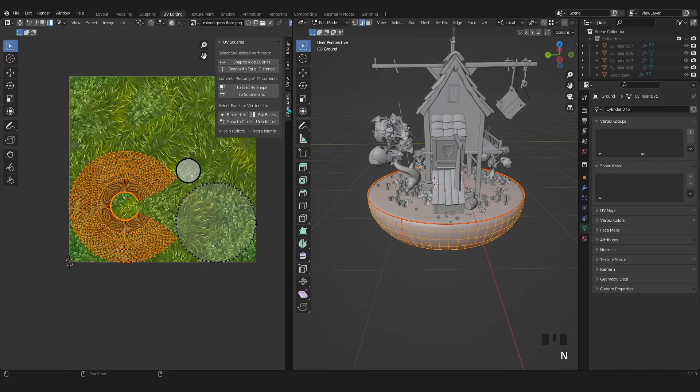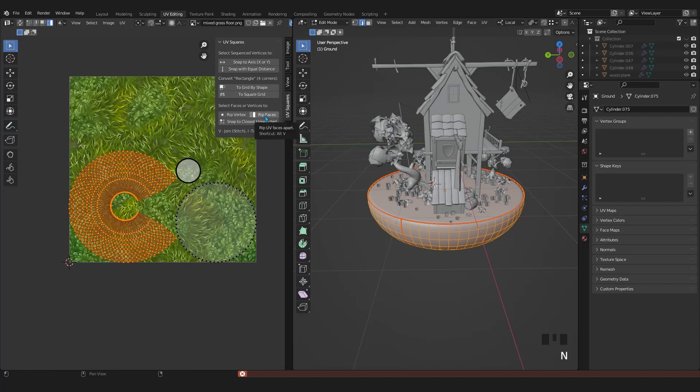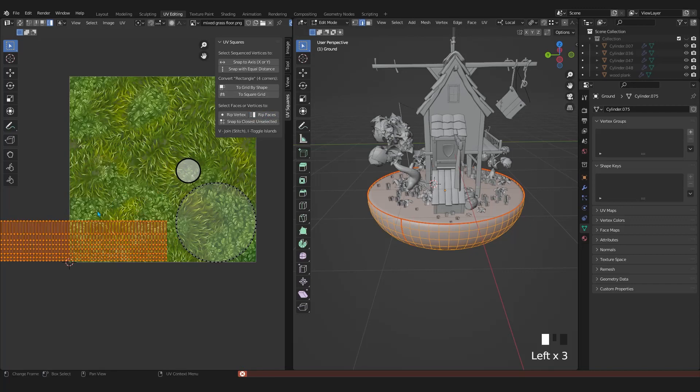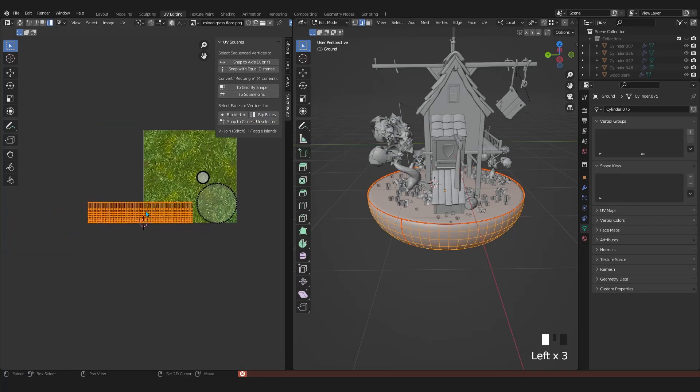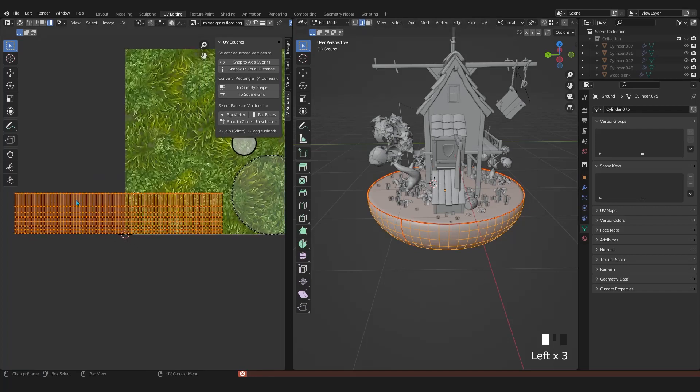I put this addon in the project file. You can install it as you installed the node wrangler addon. Once you install it, it will appear in the top right side of the UV editor panel. After selecting the island, press on grid by shape. You might get some errors but it's fine. Then click on rip faces. As soon as you click on rip faces, it will convert the island to a square shape. Now I will rotate my longer UV island.